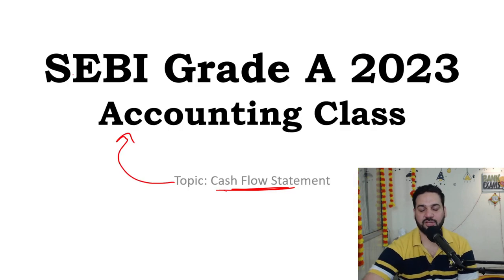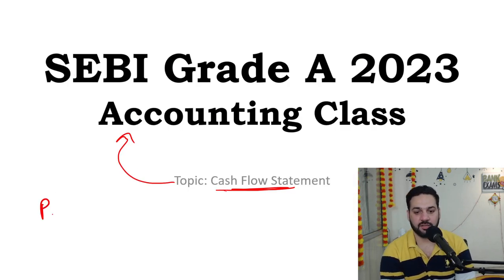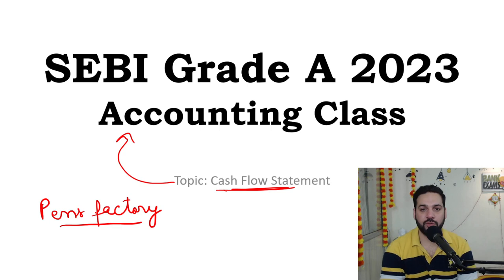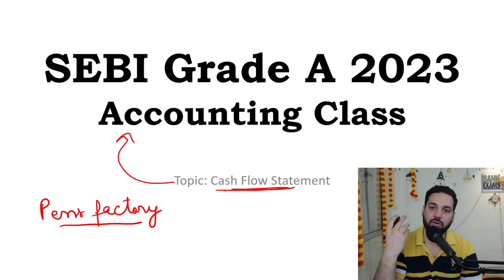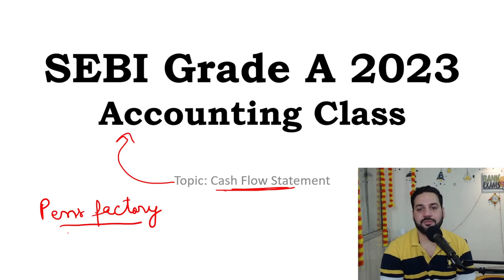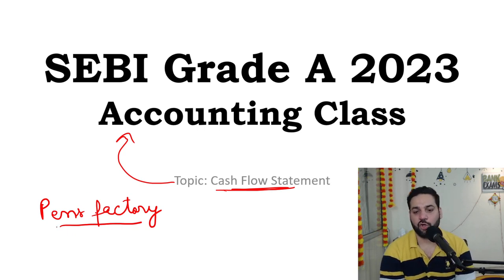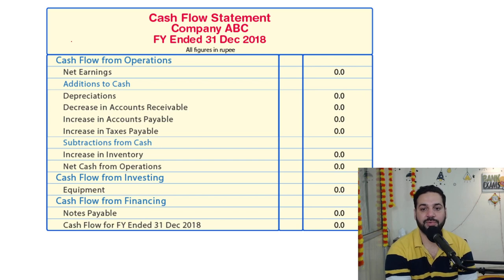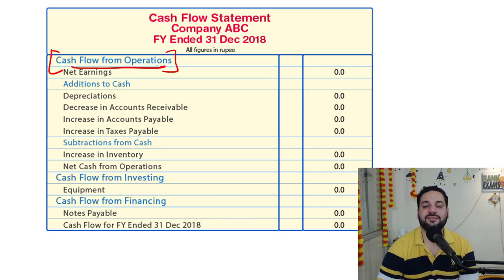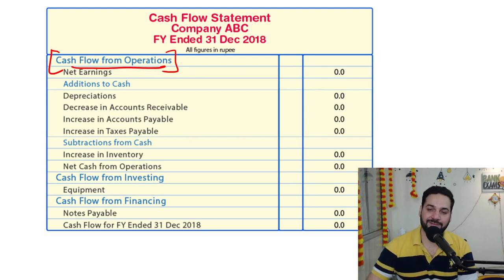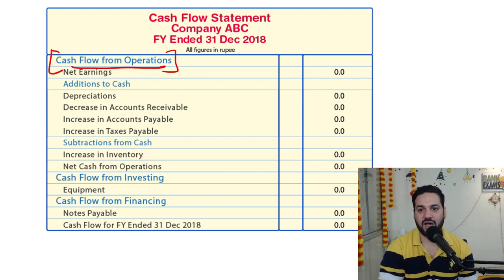Let me explain the concept first. Let's assume you are running a pen factory. To make a pen you need plastic, you need to pay your employees — there can be administrative employees and laborers — you need to pay rent, you need to pay income tax. All these expenses are your operating expenses. All the expenses that are directly related to the production process are operating expenses.